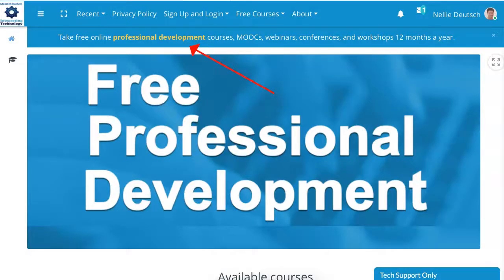As you can see, I've logged in. Logging in is the same whether it's the first time that you come to the site or every other time — you do it the same way.